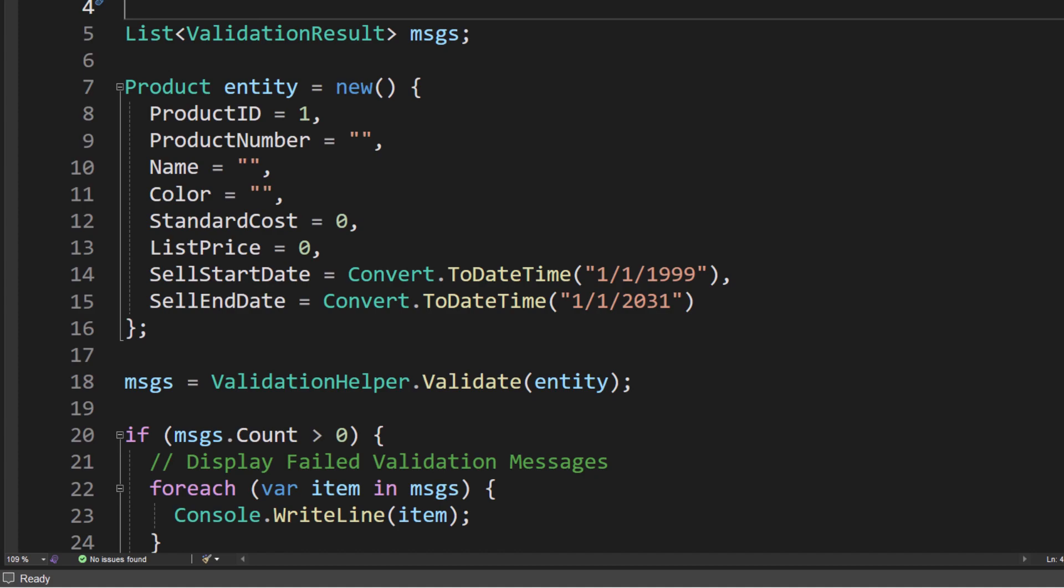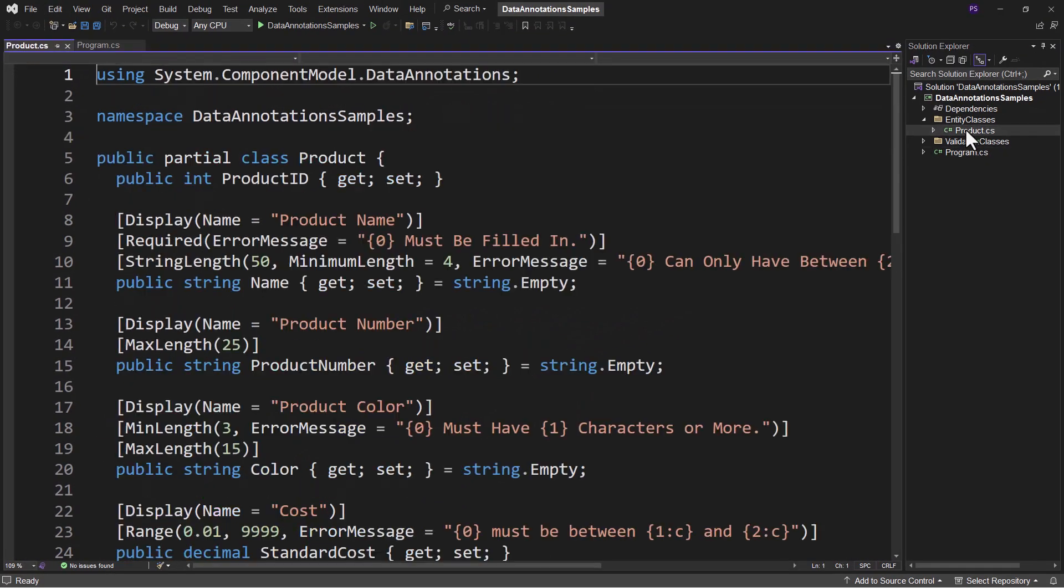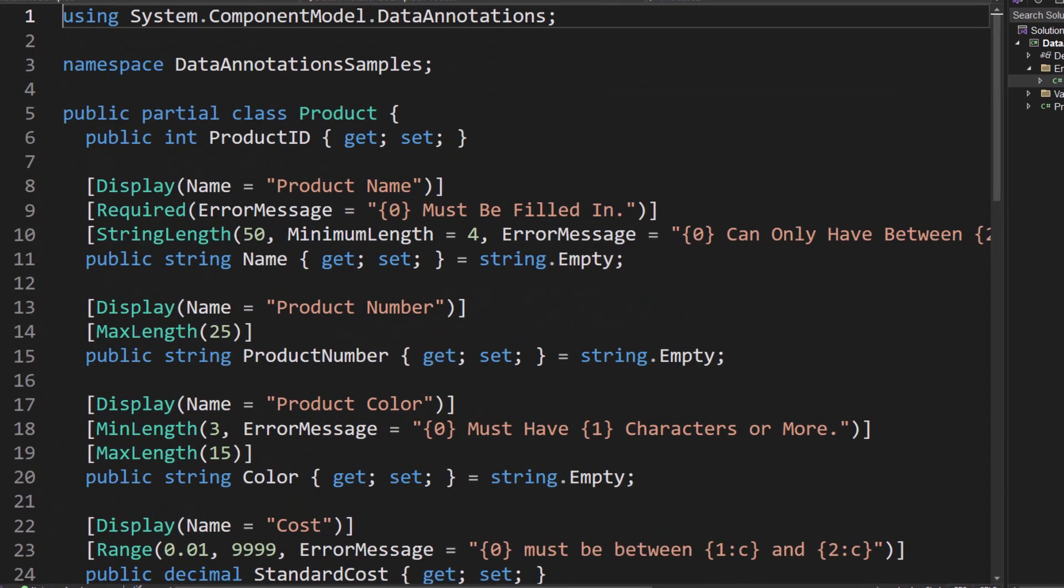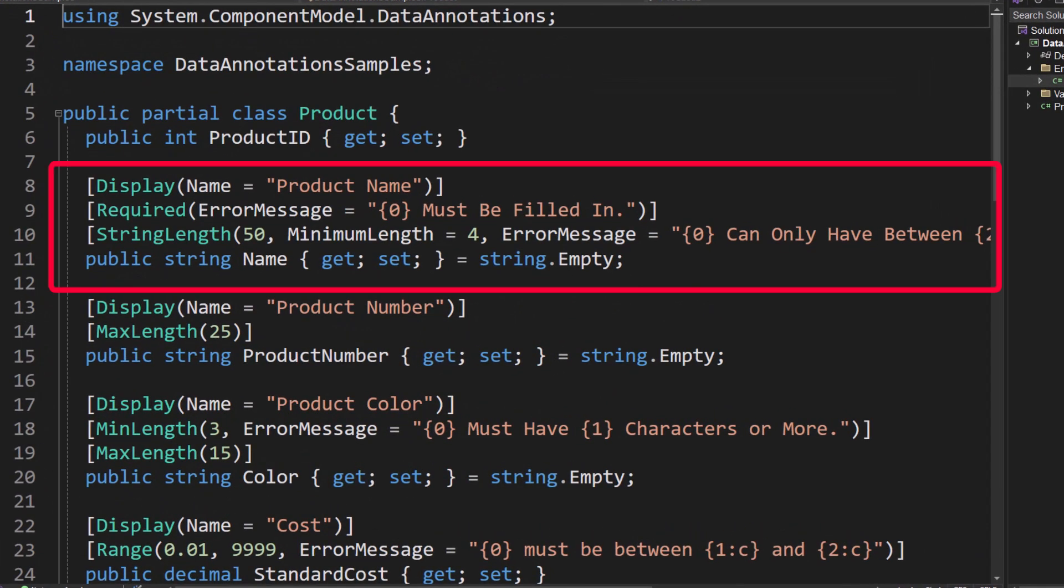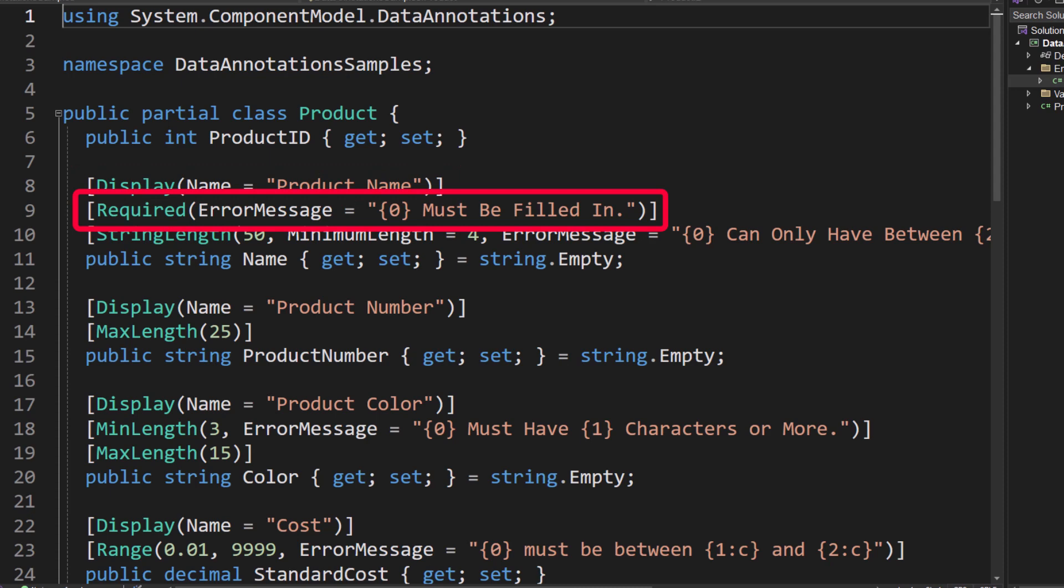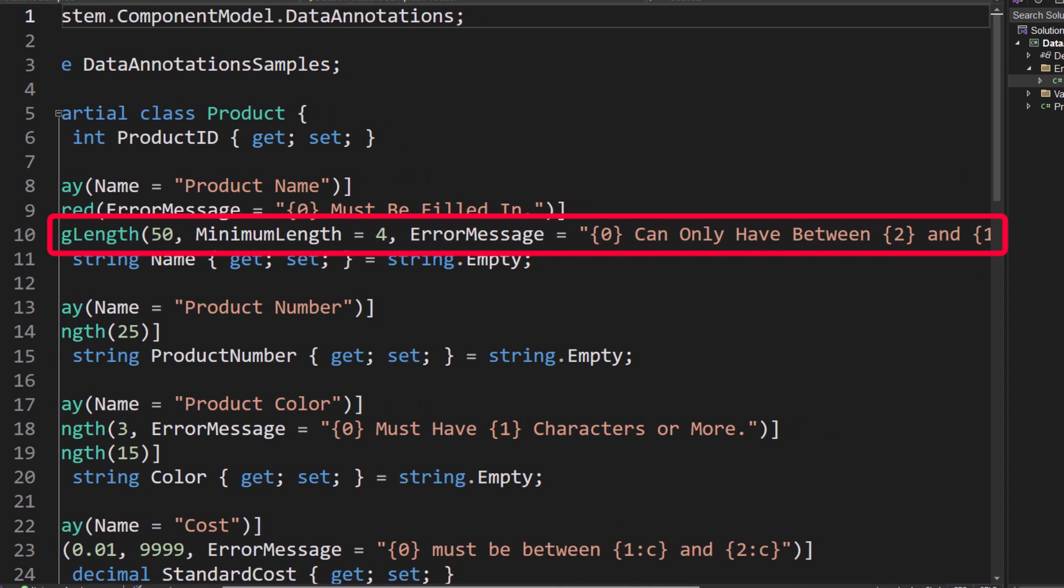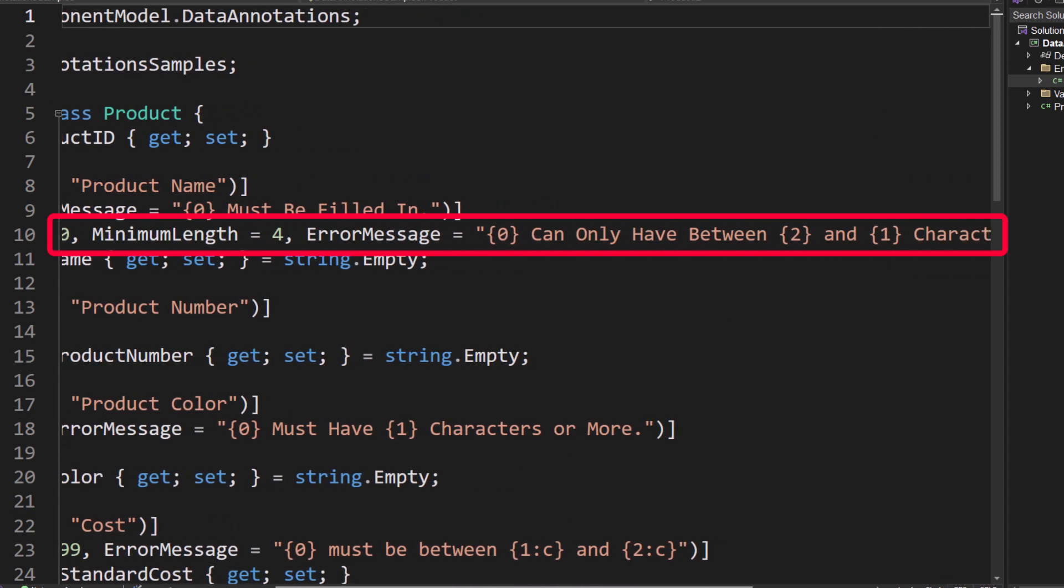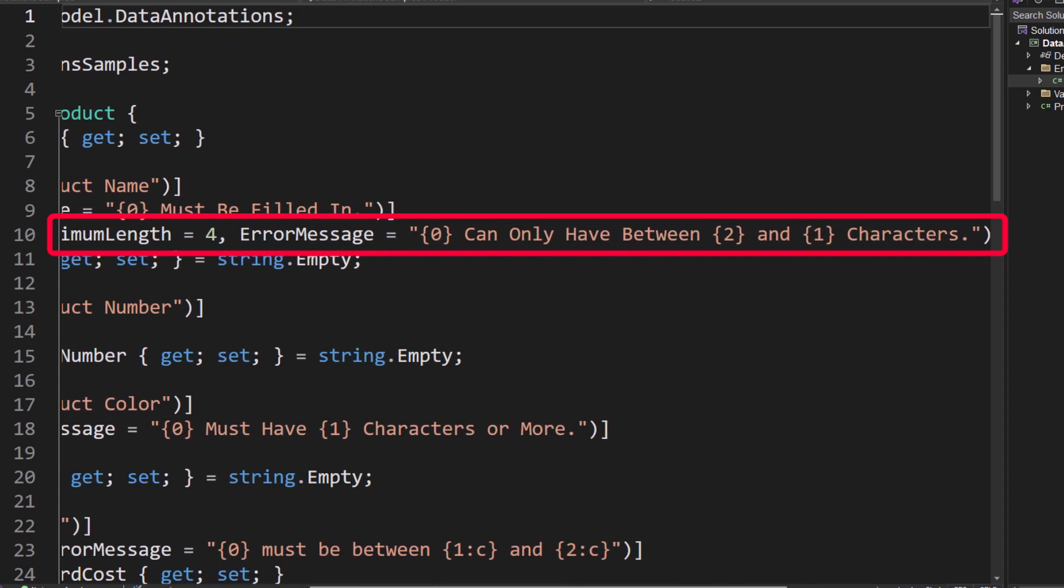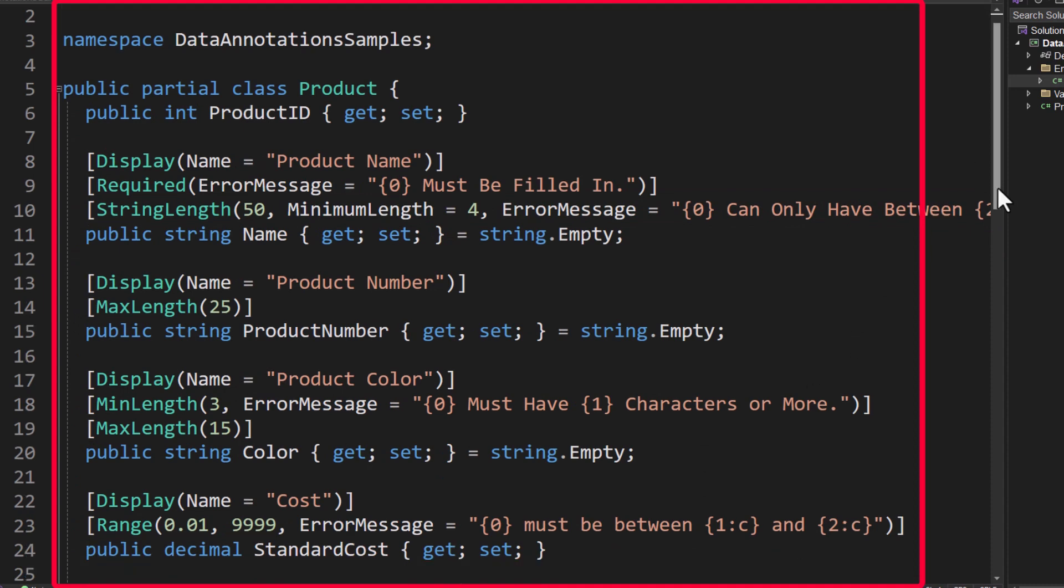I didn't write any of that code myself. What I did is on the product class, I decorated each property with some data annotations. If we look at lines 8 through 11, you can see DisplayName equals Product Name, Required, ErrorMessage equals "{0} must be filled in", StringLength 50, MinimumLength equals 4, ErrorMessage "{0} can only have between {2} and {1} characters." I did this for each of these properties.